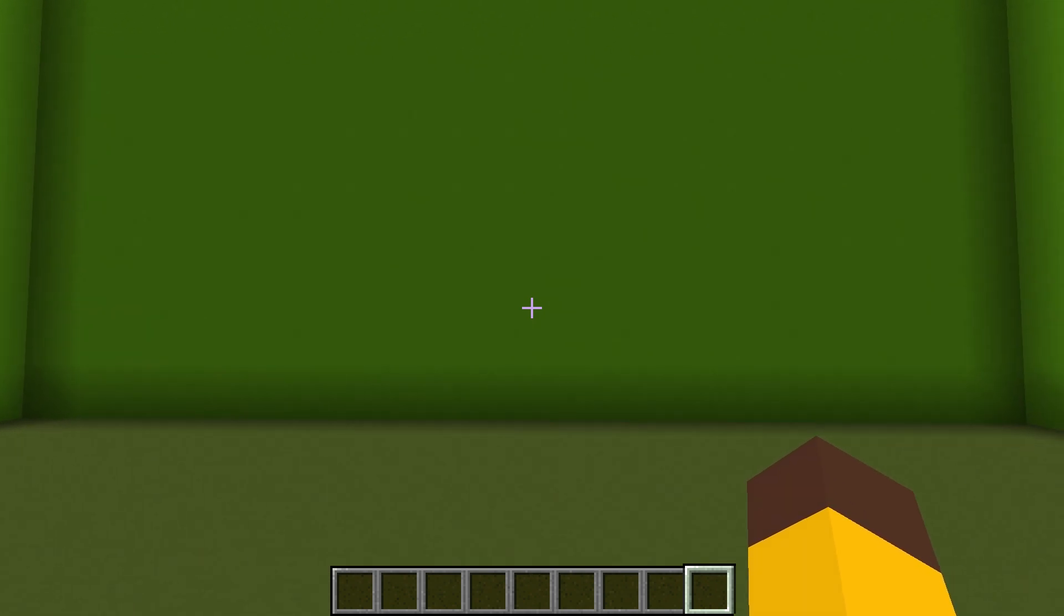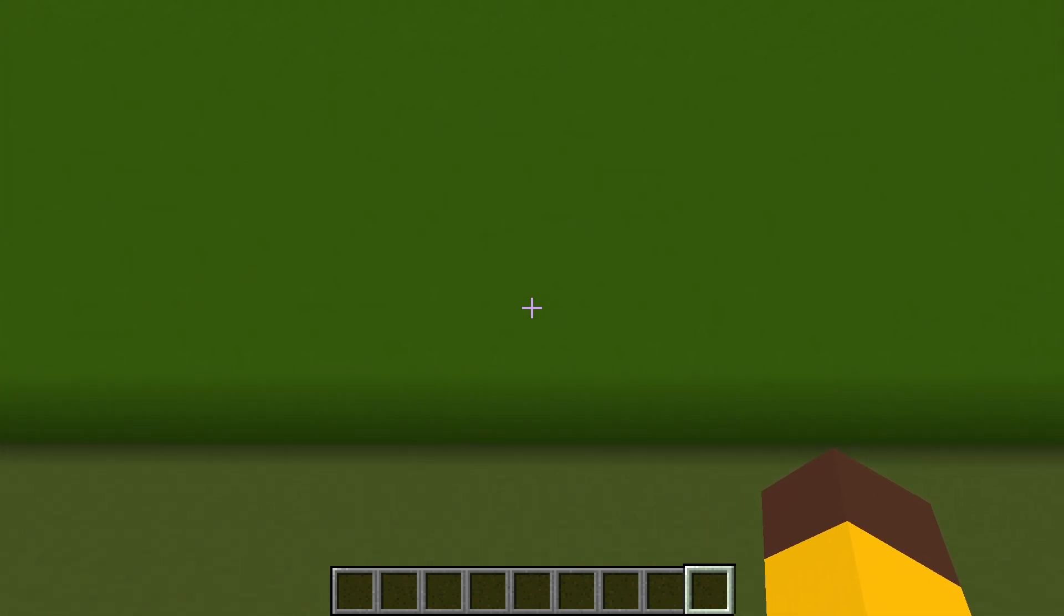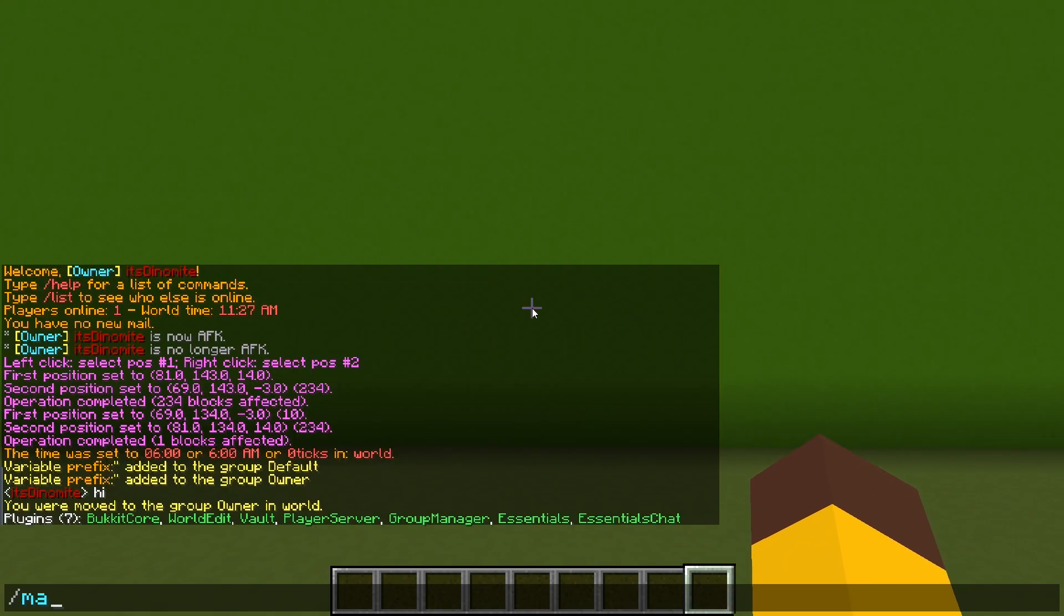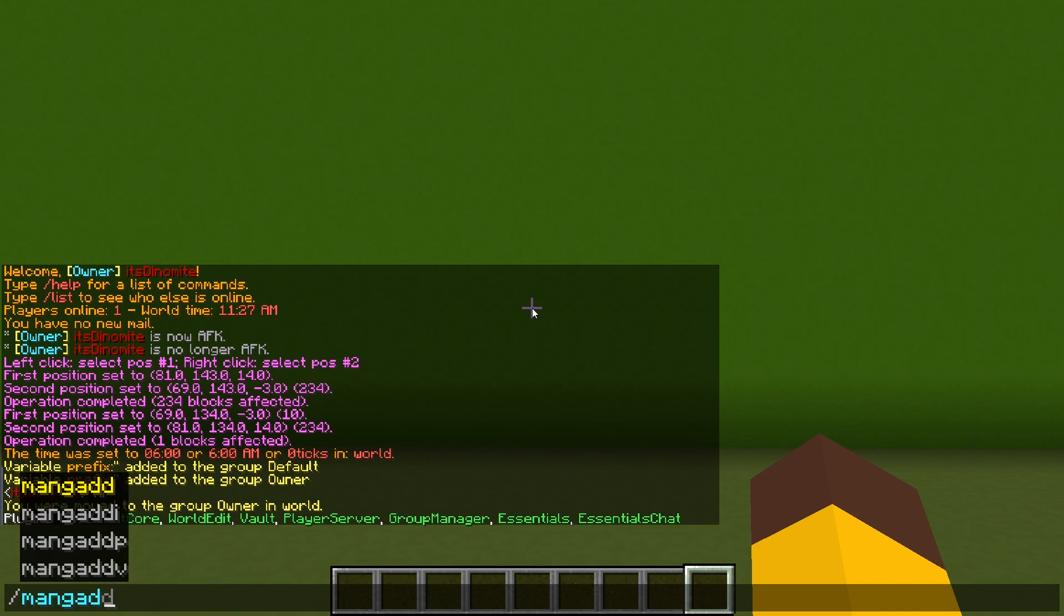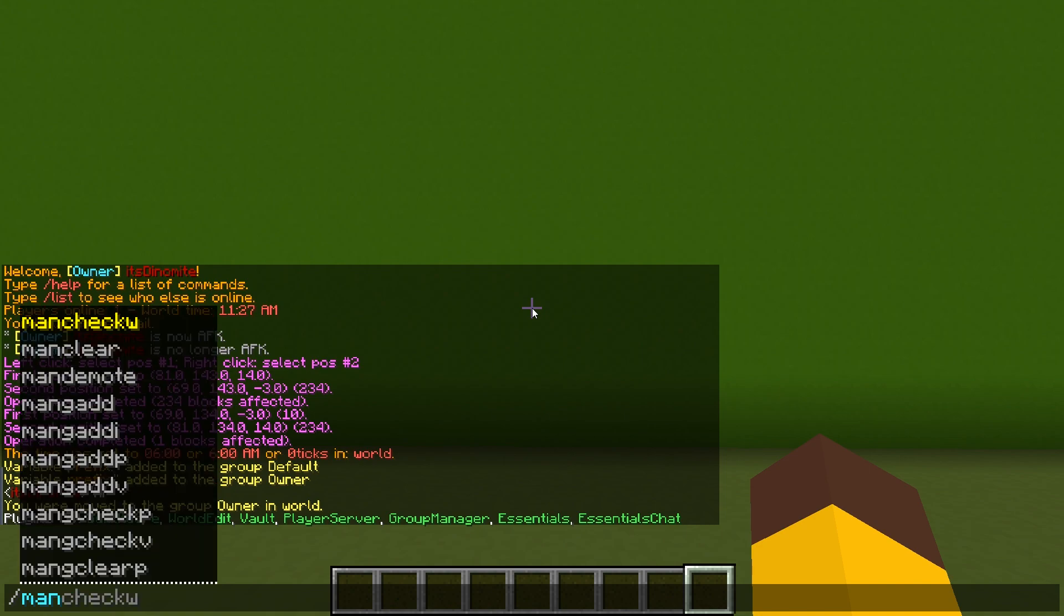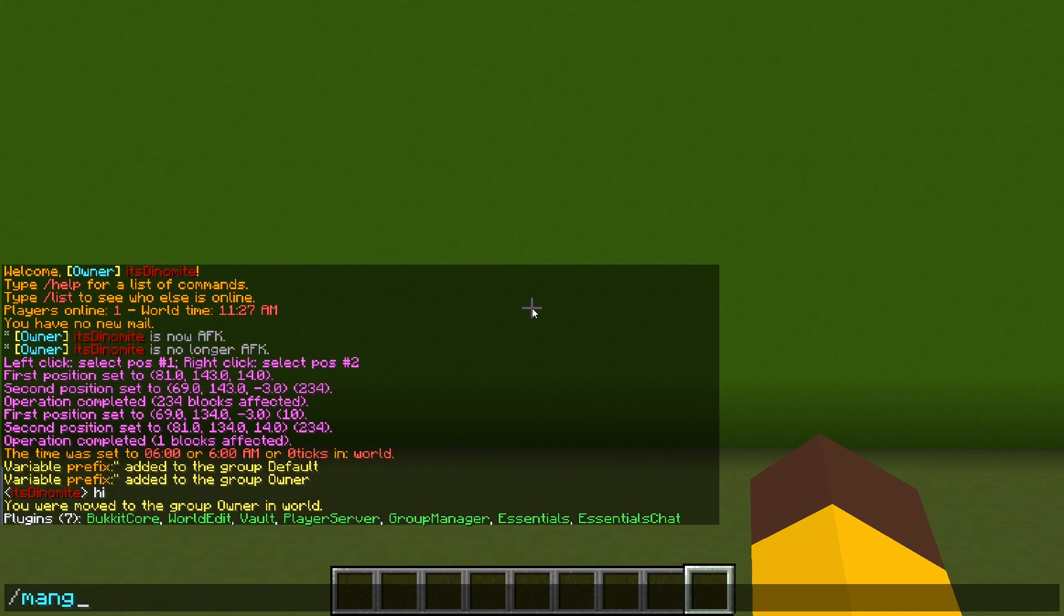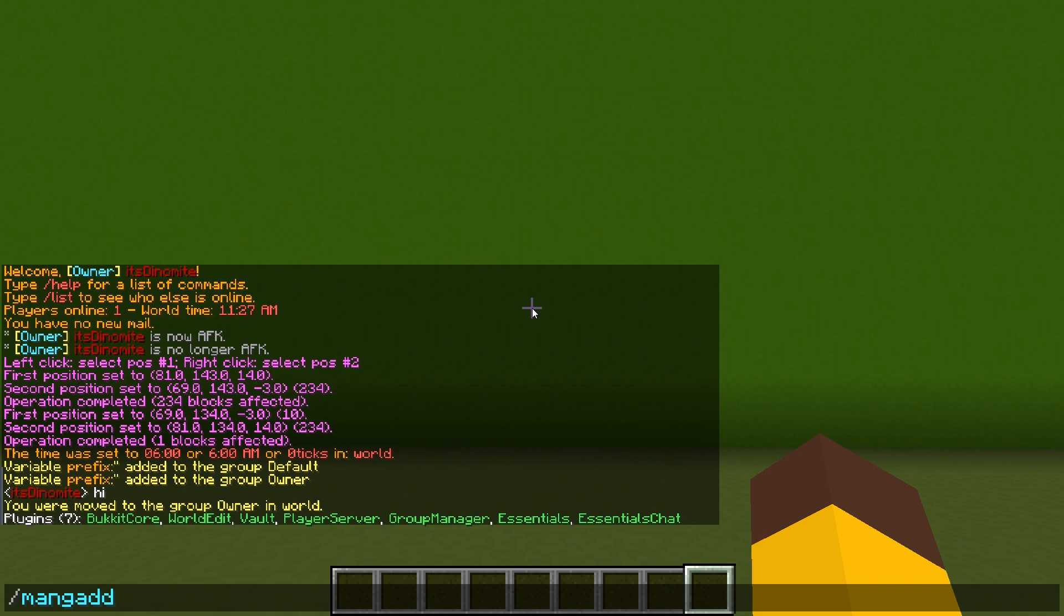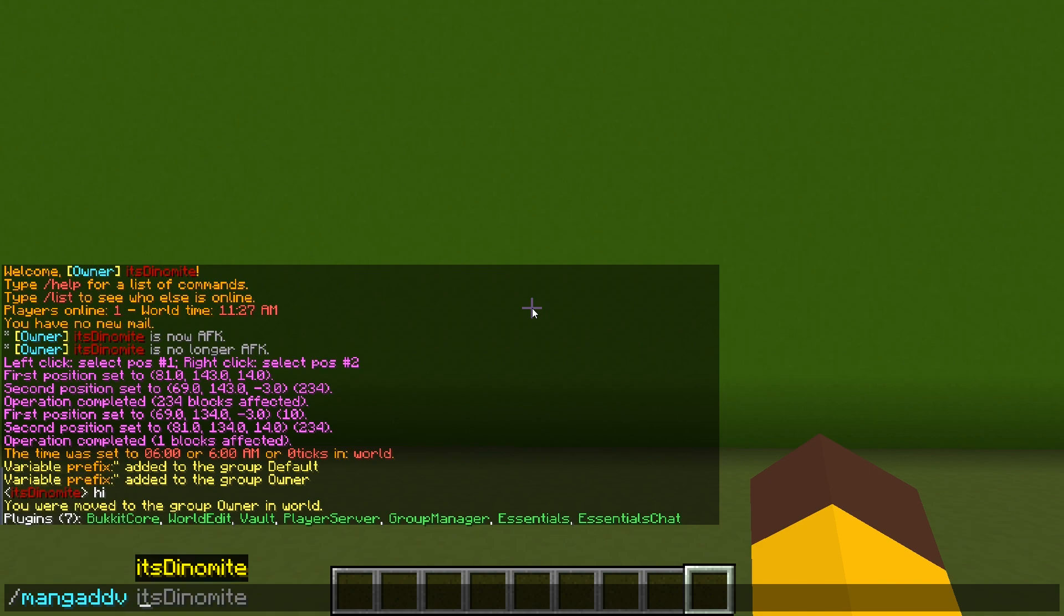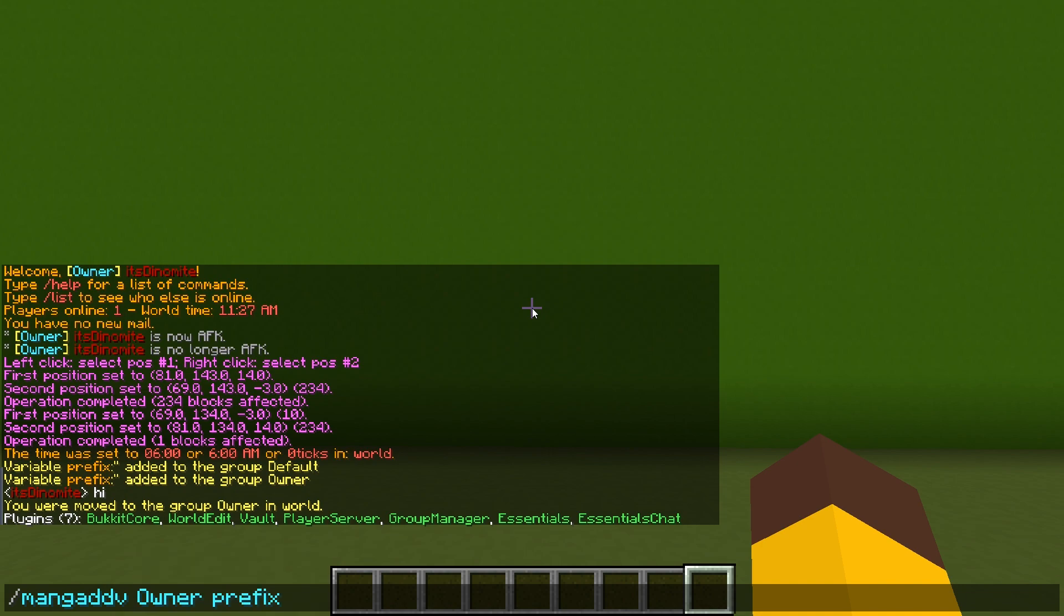So when you are started and moved yourself to owner, you'll be in group owner. To make a prefix for the group owner, you do man, which is manage, G, which is group, add V, which is variable. So the variable you want to do is a prefix.